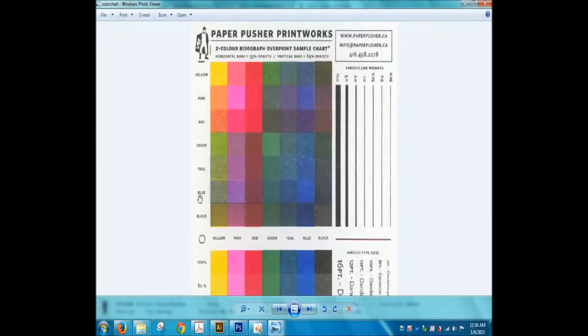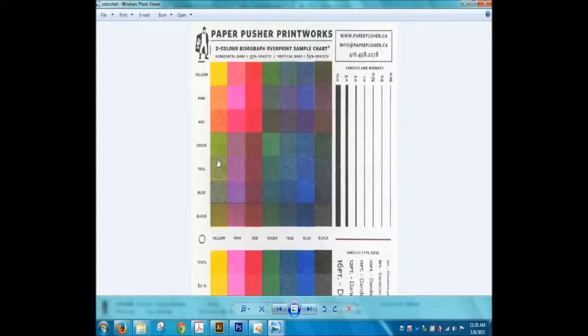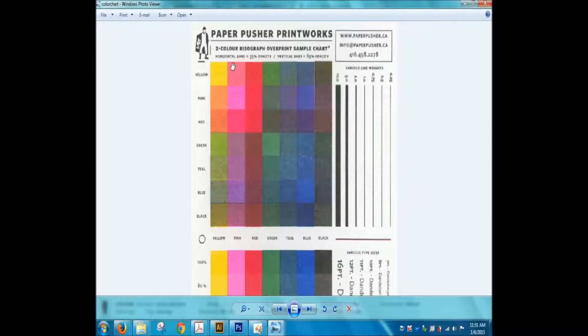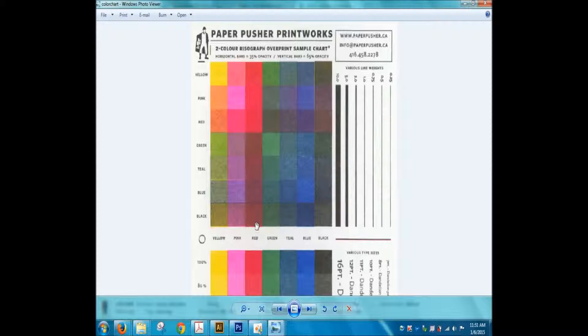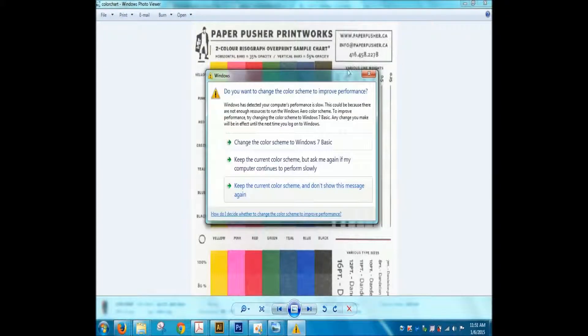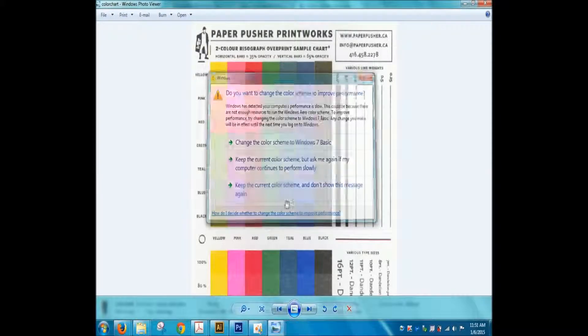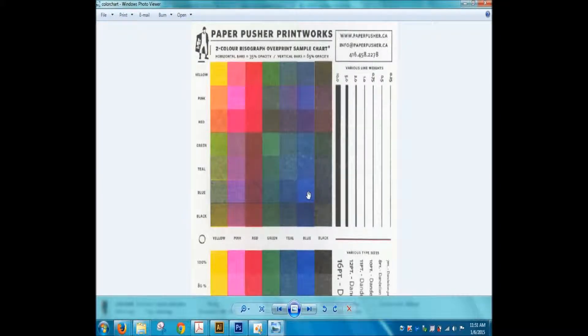Let's go over to blue. So this will show you 35% blue with 65% yellow, 35% blue, 65% pink, 35% blue, 65% red. And this right here should be pure blue.